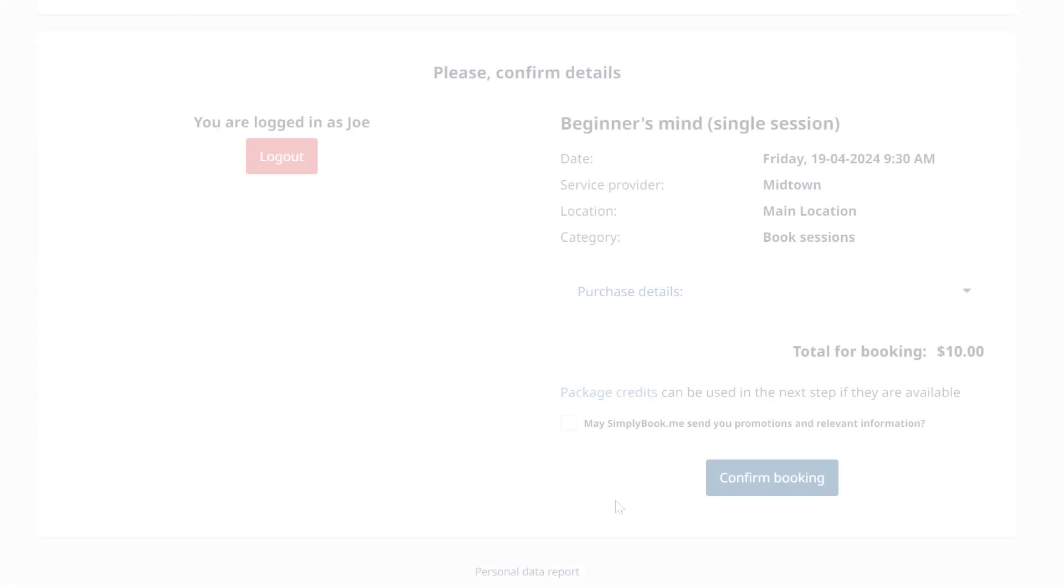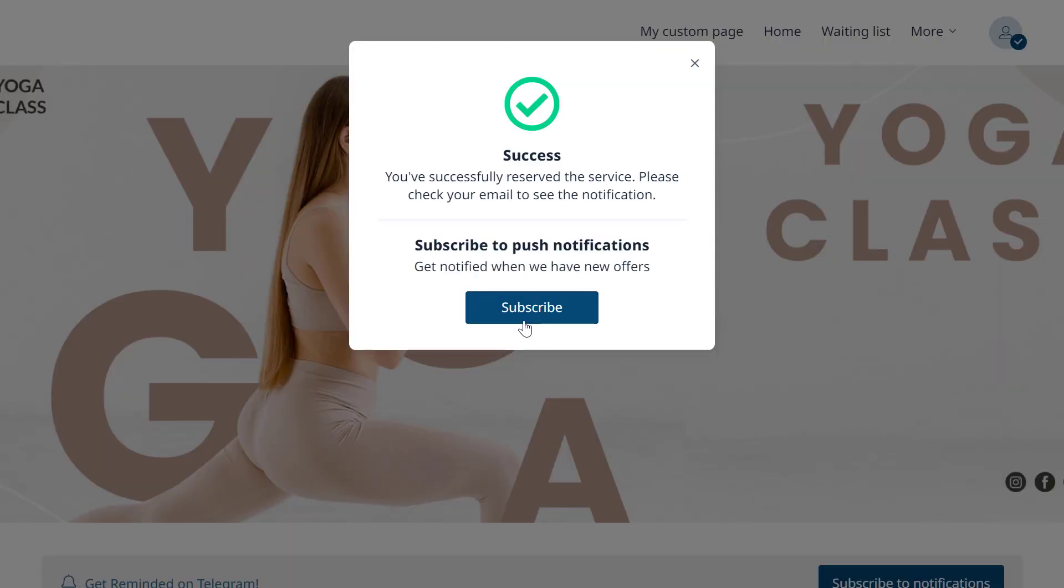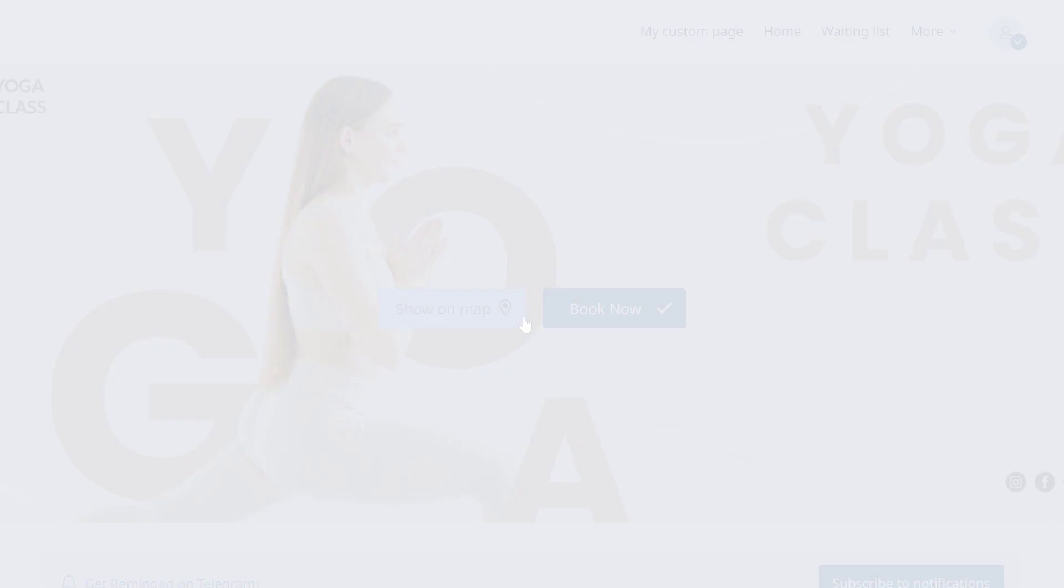Please note that it will be necessary for your clients to subscribe to receive campaign messages and allow push notifications in their browser to receive them.